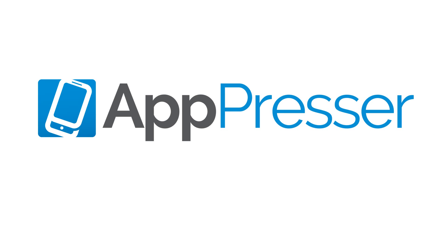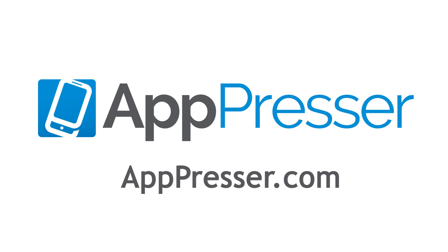The power of building native mobile apps with WordPress is now in your hands. The sky is the limit, so what app will you build?